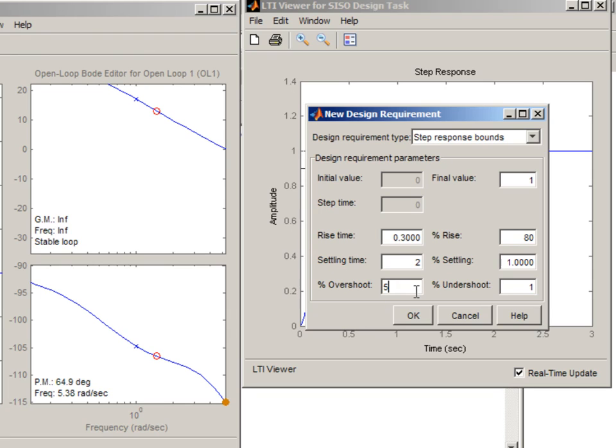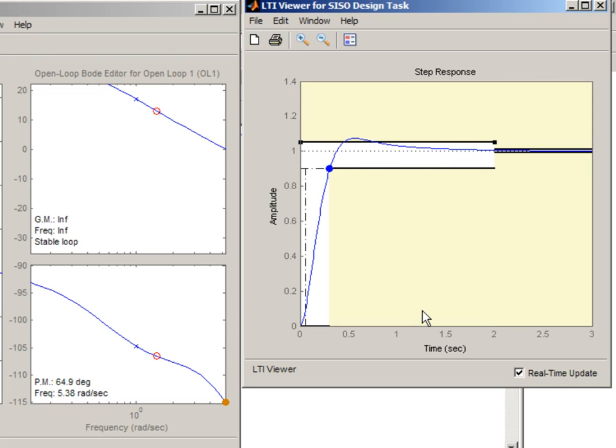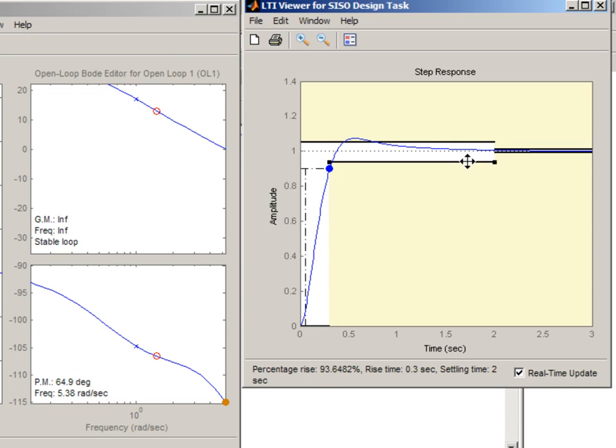I want small overshoot of 5%. Let's make this number 90%. And add this number 0. Then when you press OK this shows you the envelope where you want your step response to be. And you can adjust it interactively like this.